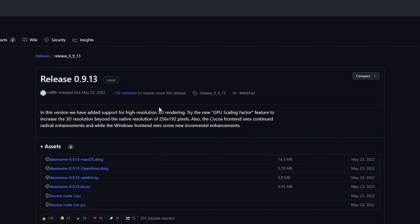If there is a new stable version released in the future, I will make an updated video. Now based on the operating system you are running, you can either select the Windows .exe or the Mac .dmg file. Since I am on Windows, I will go ahead and download the Windows 64-bit version.